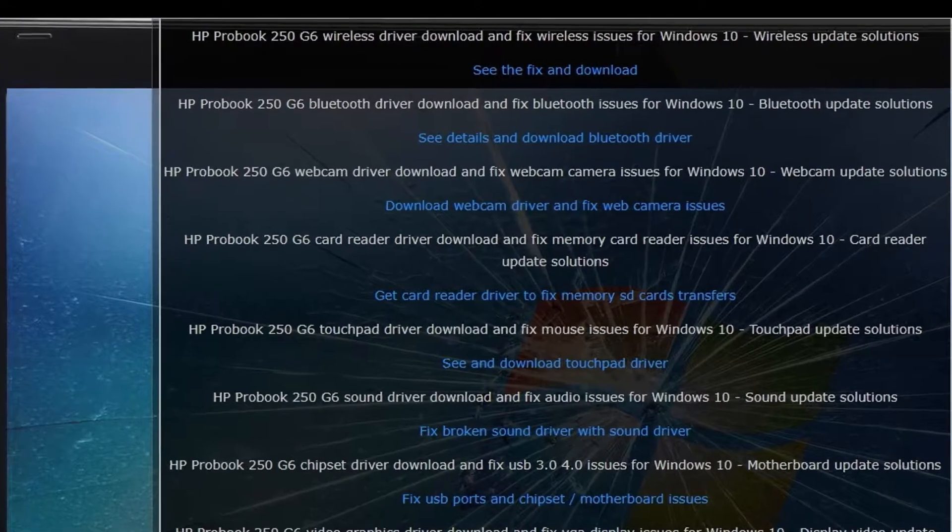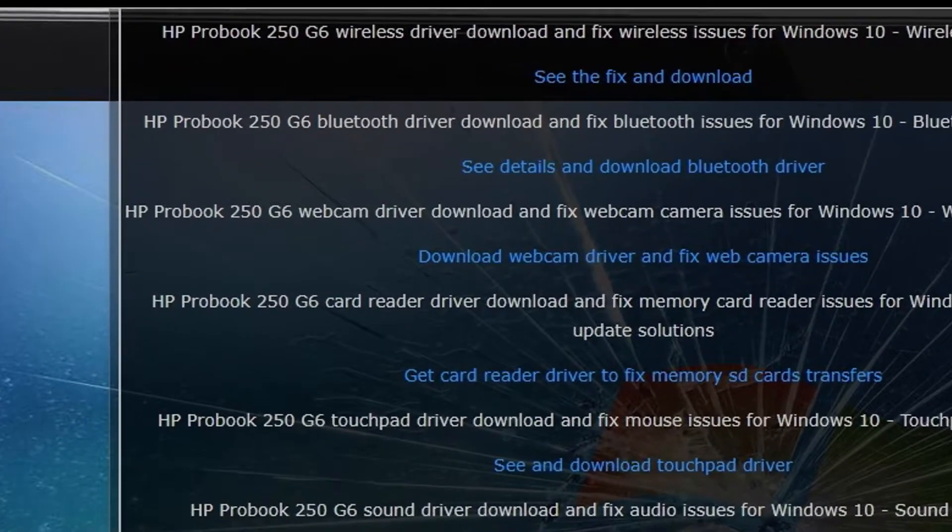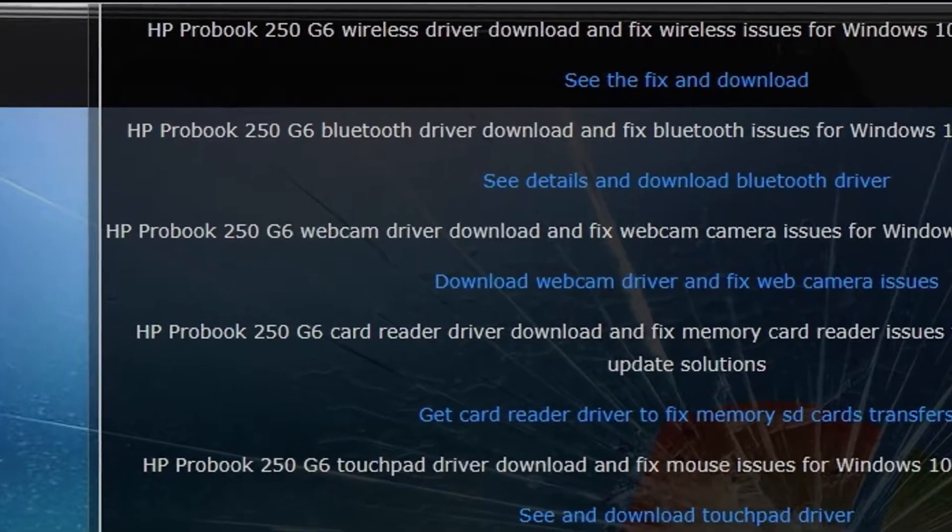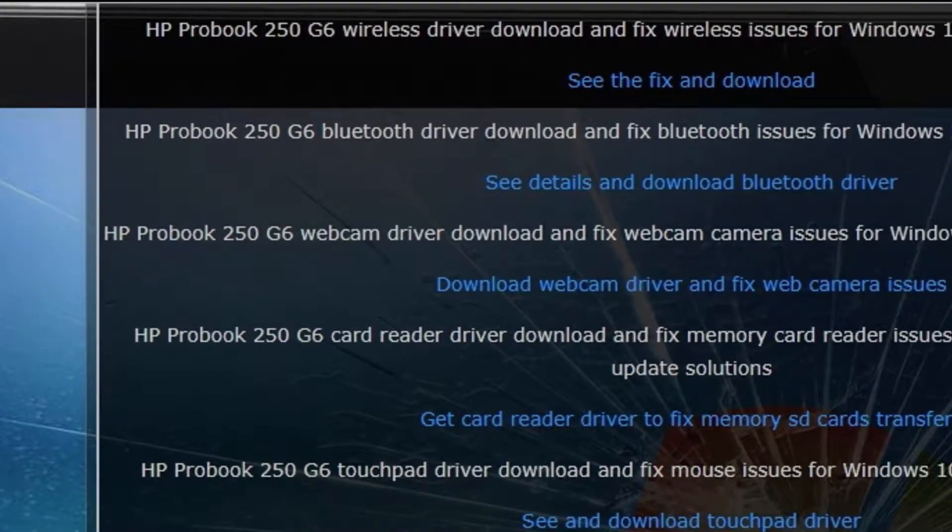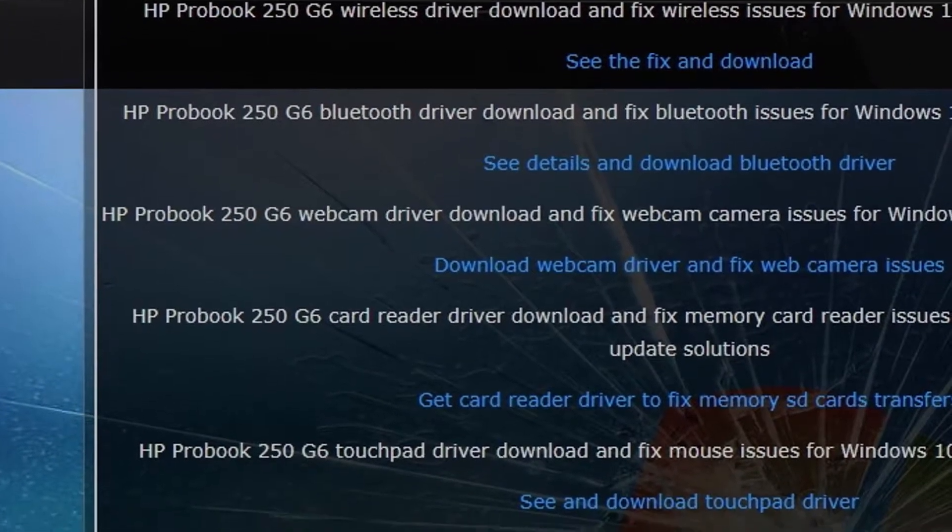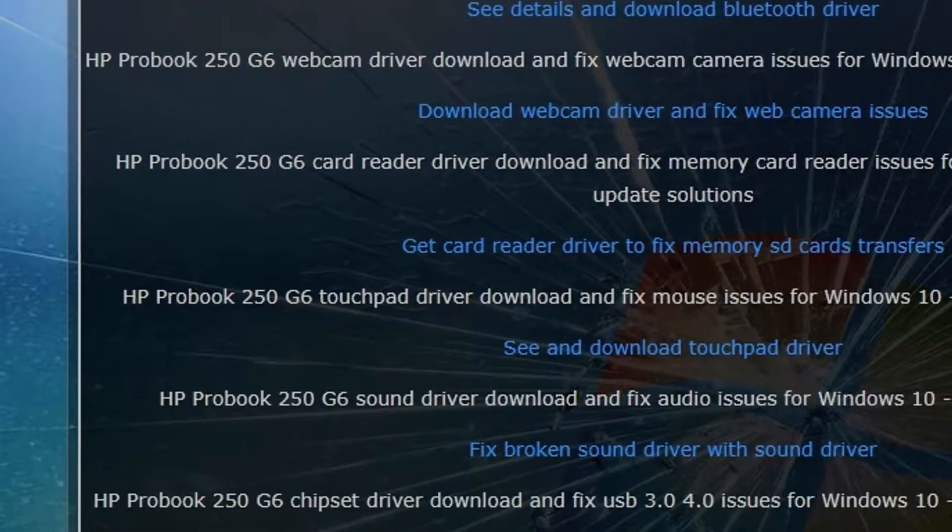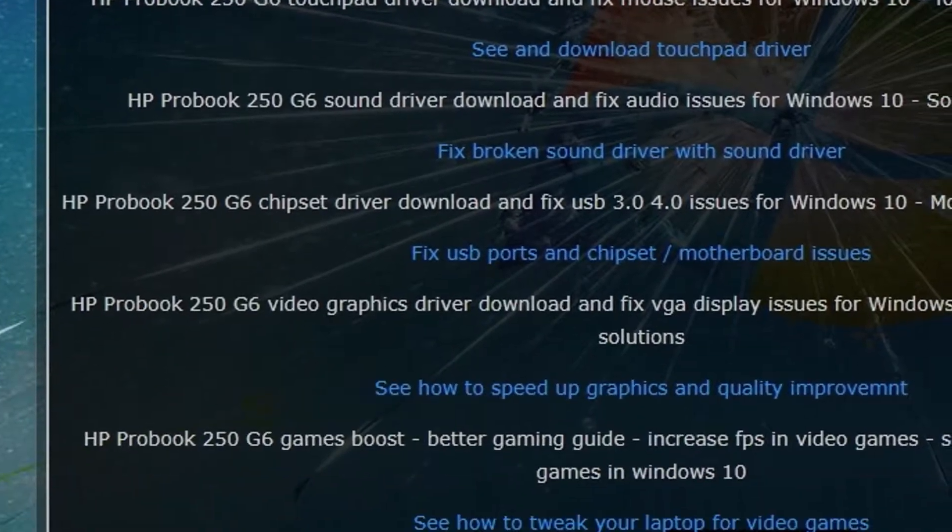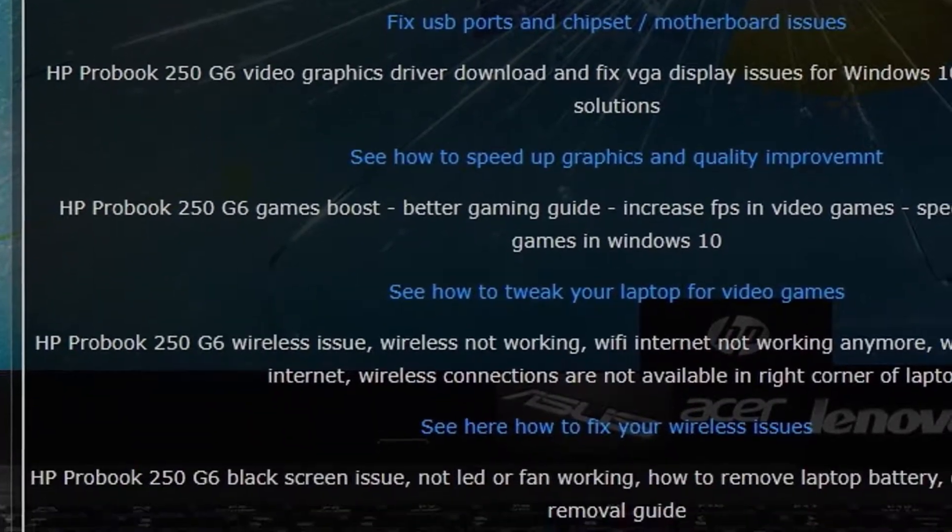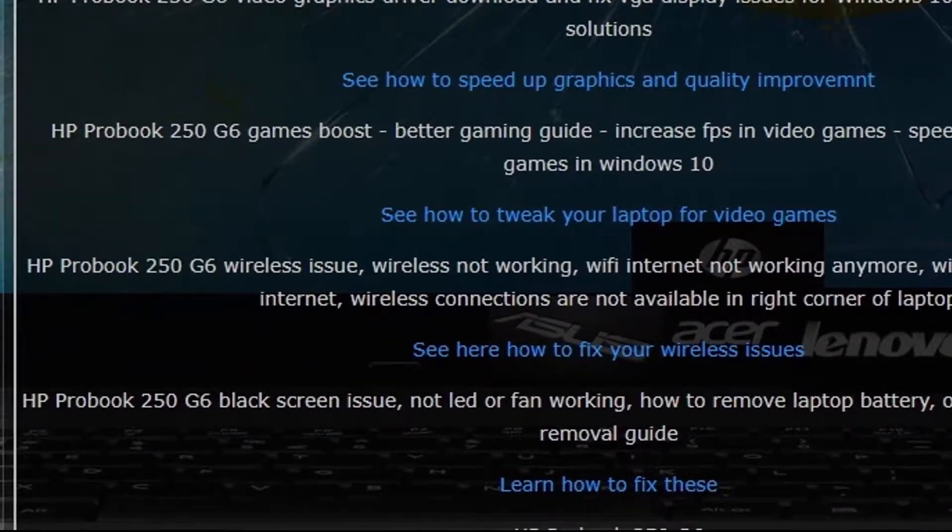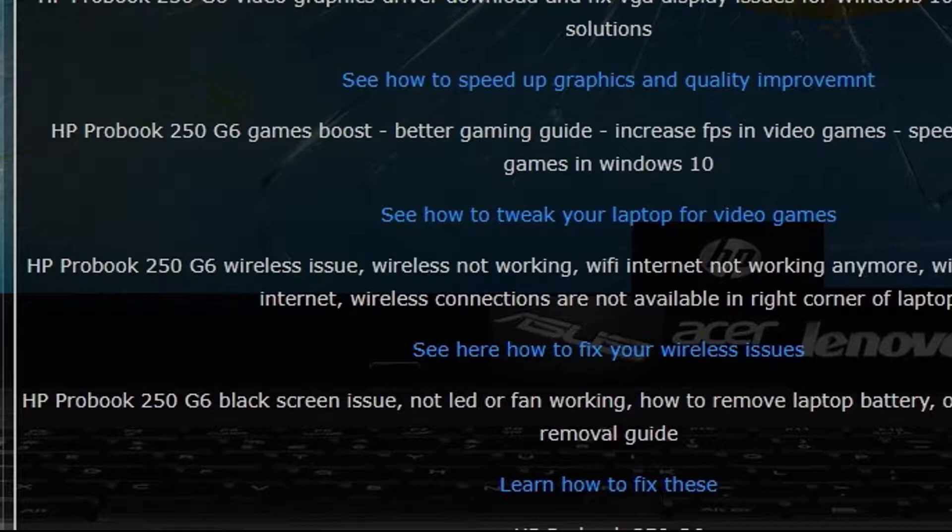drivers for wireless, Bluetooth, webcam, card reader, touchpad, sound, chipset, video VGA graphics, and also you can learn how to boost the speed of your device.